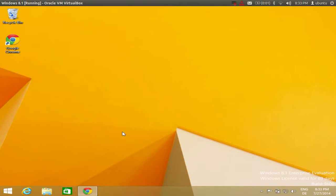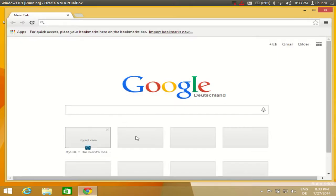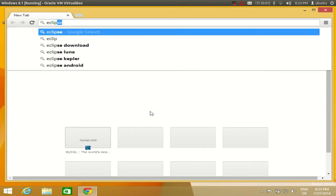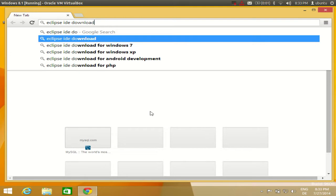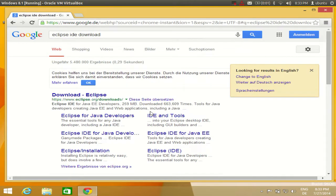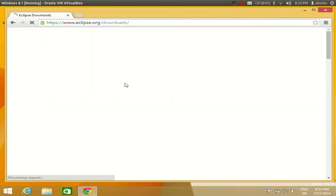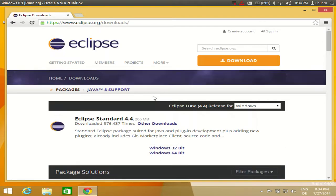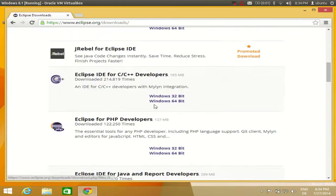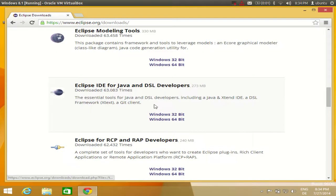Now we want to install Eclipse IDE for developing Java on Windows 8. Open your web browser and search for 'Eclipse IDE download' and press Enter. The first link you will find is from www.eclipse.org/downloads — click that first link and you will be able to find the available versions to download.